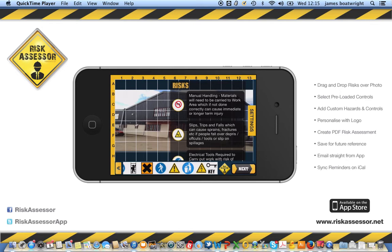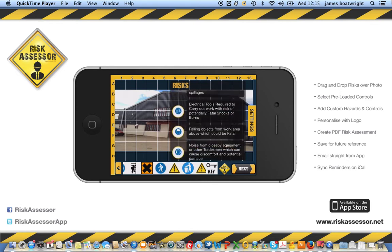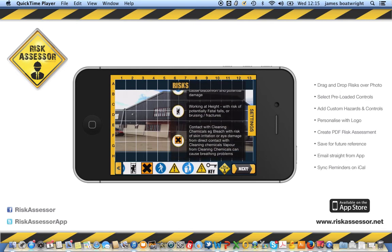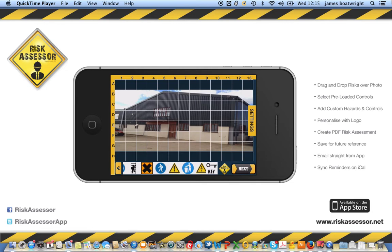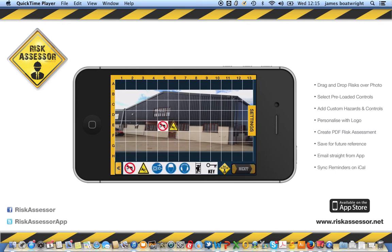Clicking the key will bring up the general hazard information for each icon. We'll select a couple of examples — the manual handling hazard and slips, trips and falls — and click next.